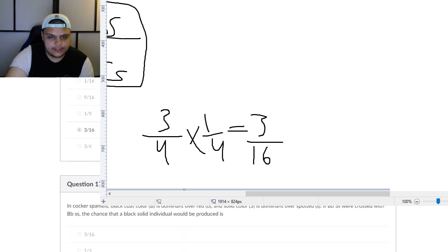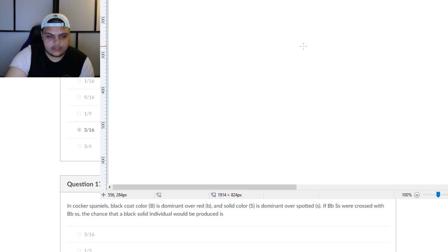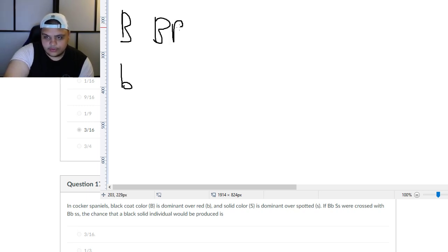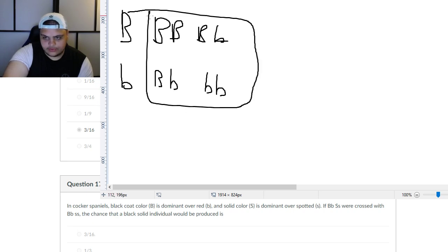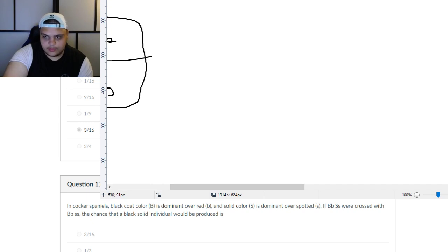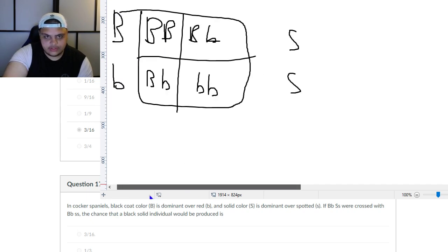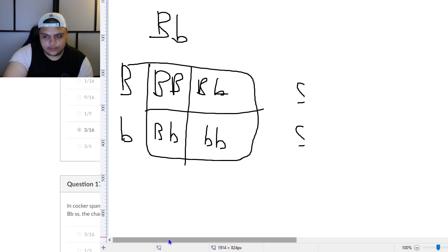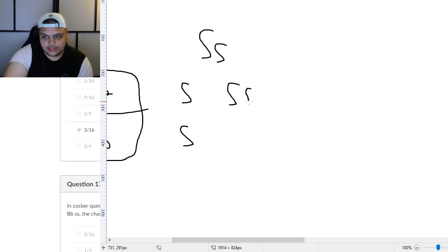We'll do one last question. It says: in Cocker Spaniels, black coat color is dominant over red and solid. If big B big B little s little s were crossed with little b little b big S big S... wait, actually crossing big B little b × big B little b for the B alleles, and big S little s × little s little s for the S alleles. That's a little different — you get a 50/50 split on the S side.